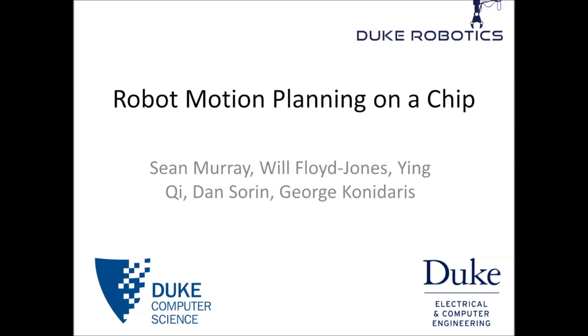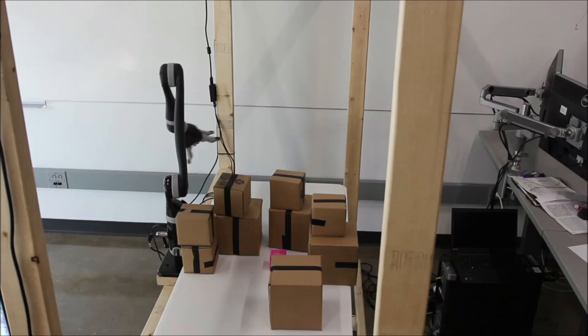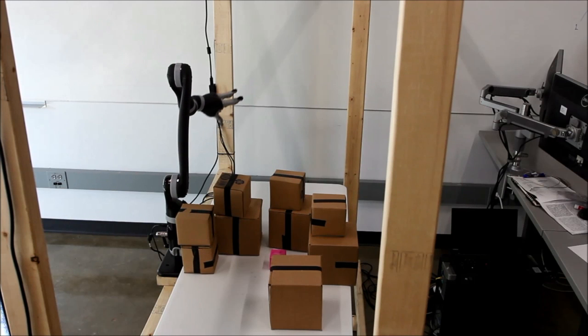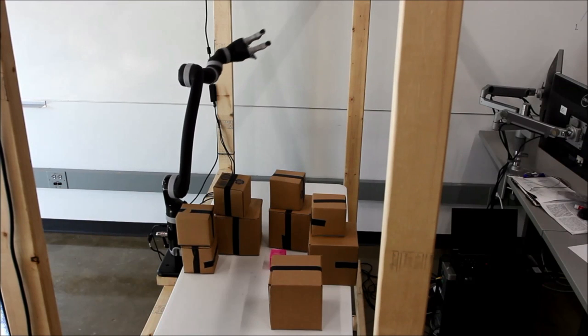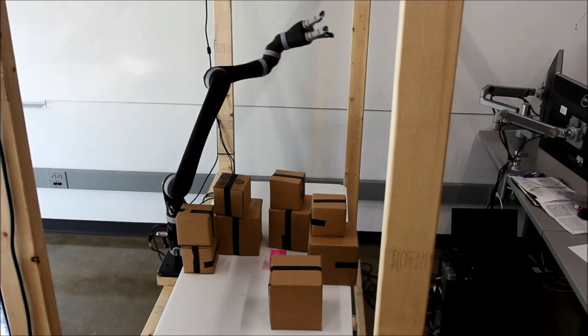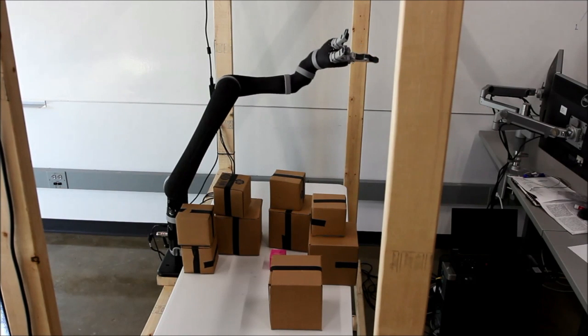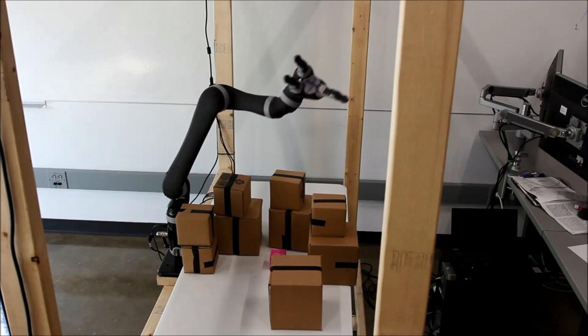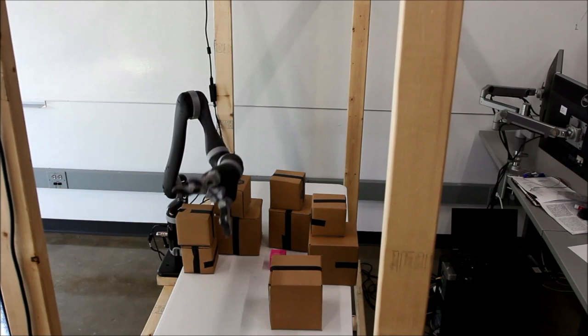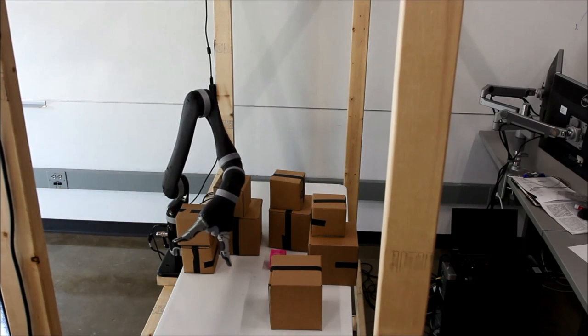Motion planning is the problem of finding a path to move a robot from its current position to some goal position without colliding with any obstacles. Here, we see a robotic arm moving around a challenging set of obstacles to reach out and grasp the pink toy.